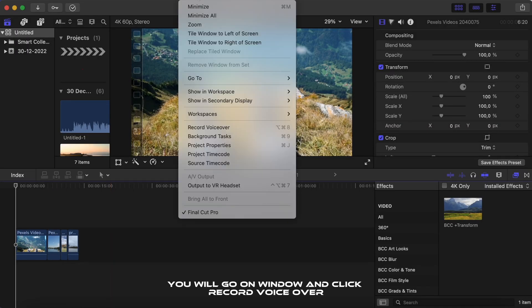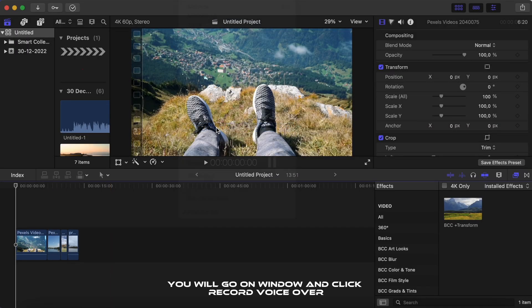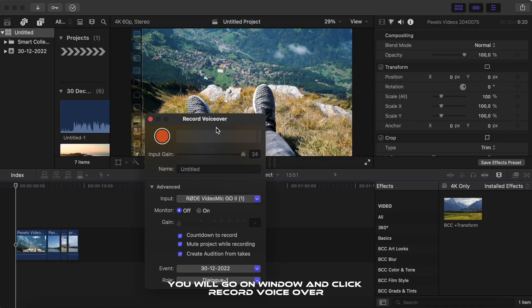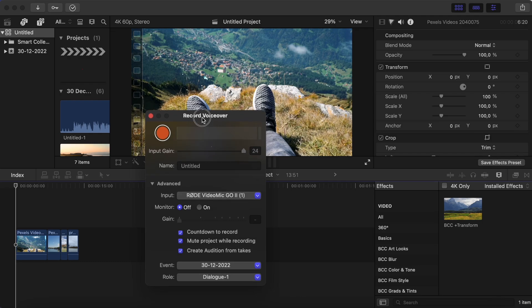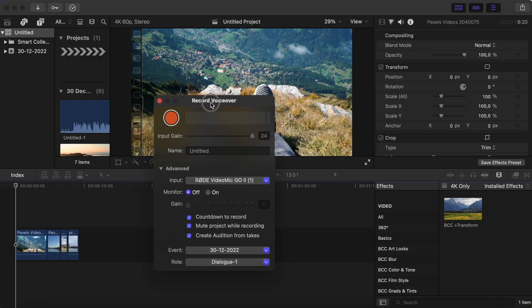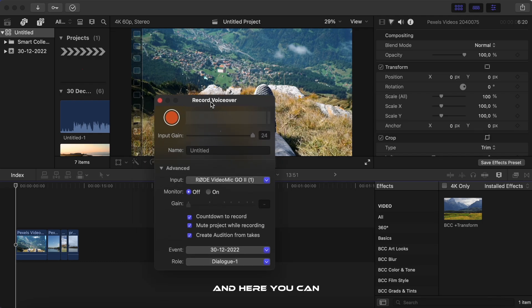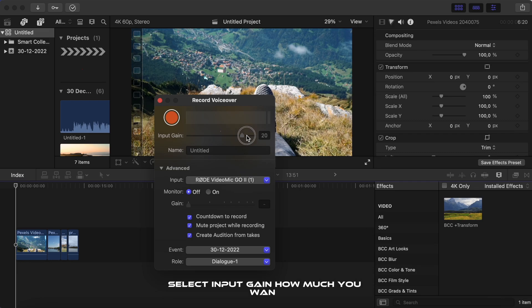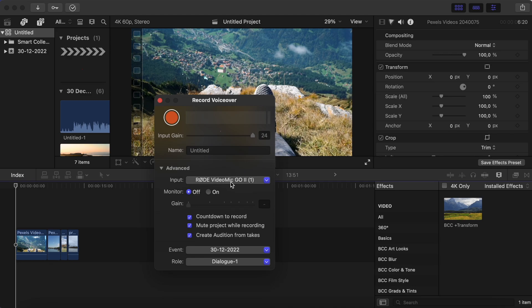You will go on window and click record voiceover. And here you can select input gain, how much you want.